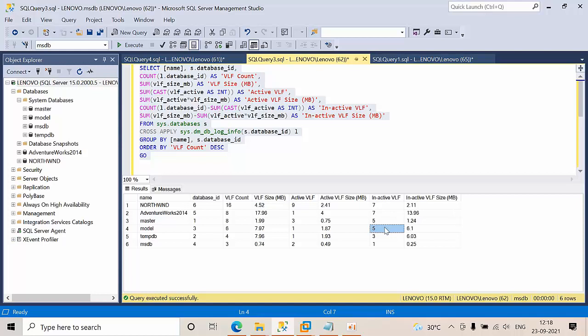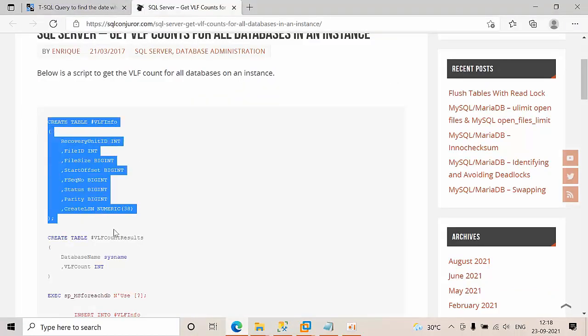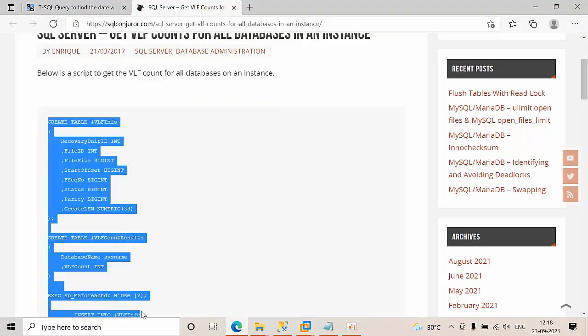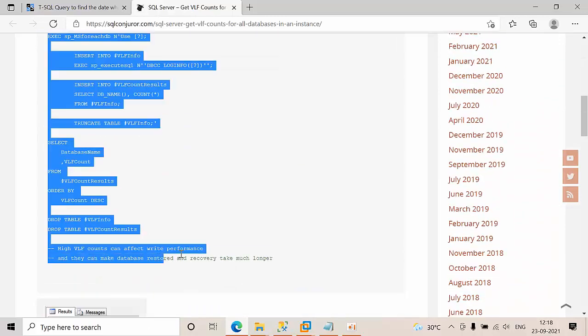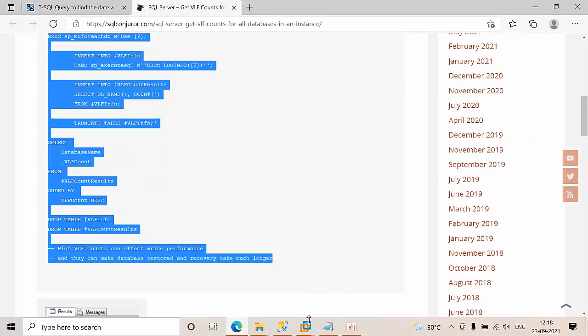I have one more script from the internet. This script also will give you what exactly the VLFs count is.